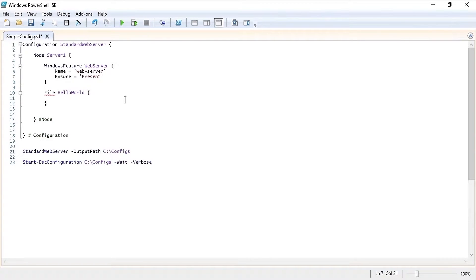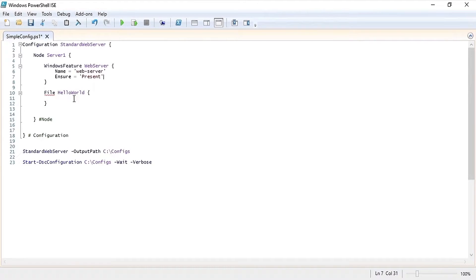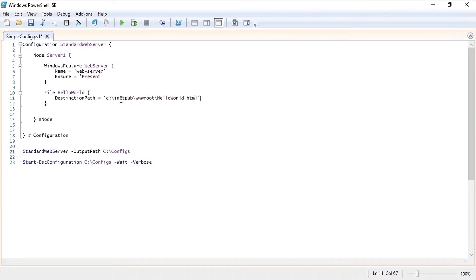If we hover over the red line we can see that the file resource requires a destination path. For the destination path we are going to use an HTML file under the www root folder on the server.